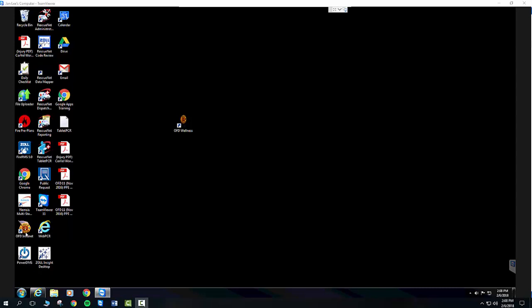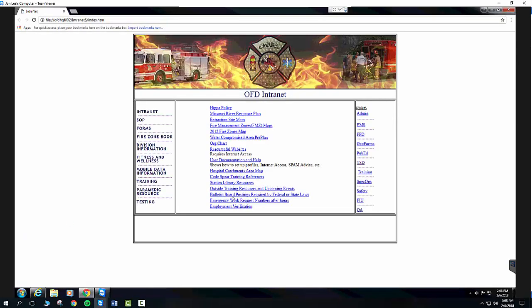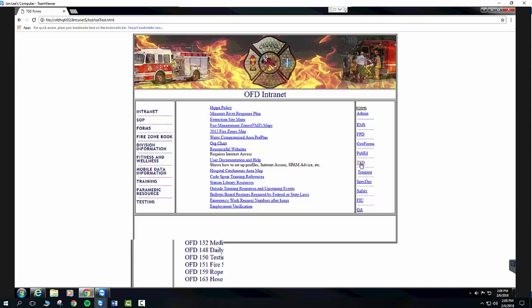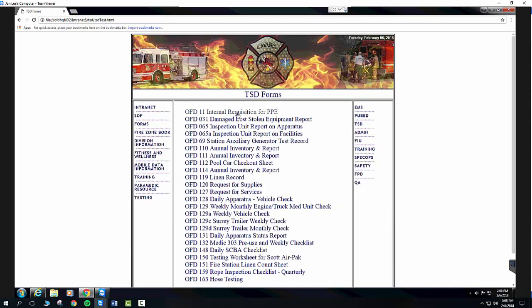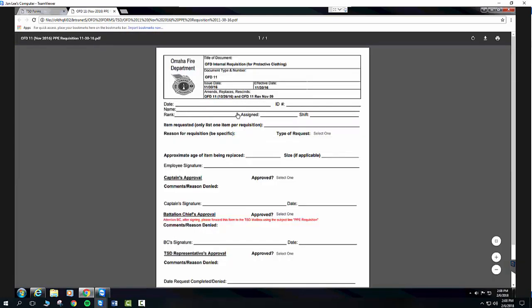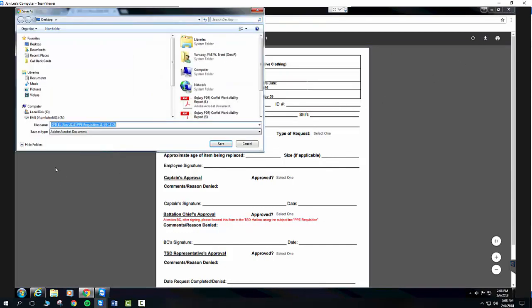One last thing is with the intranet. Now that you've learned how to handle these PDF files, if you go to TSD, and I happen to know the OFD11 is a PDF file, you click on that, and guess what? You're seeing this Chrome stuff happen. Now you know what you need to do. You just need to download it.